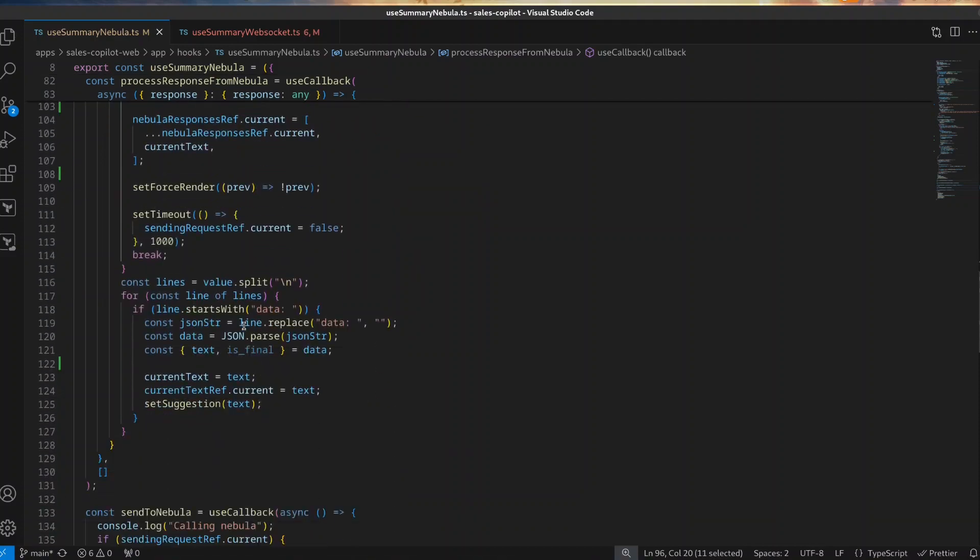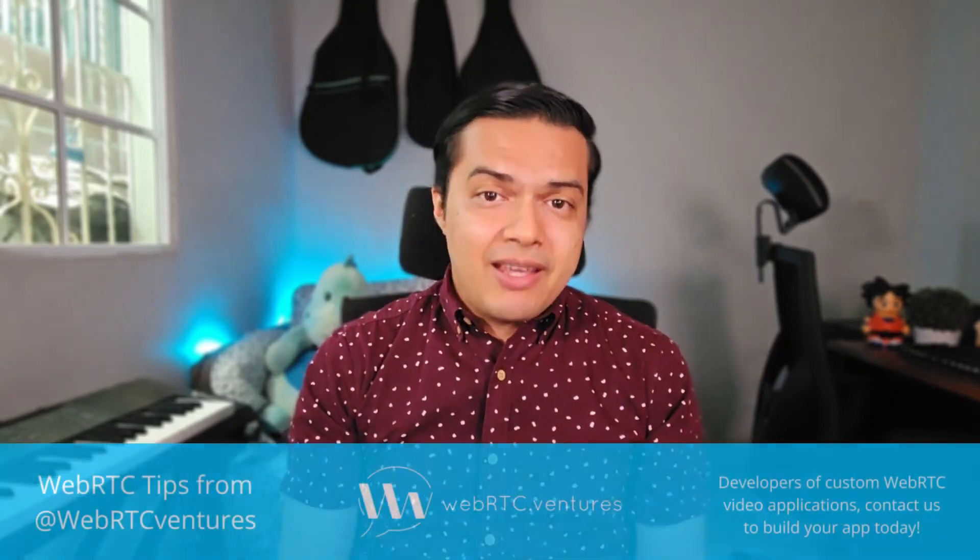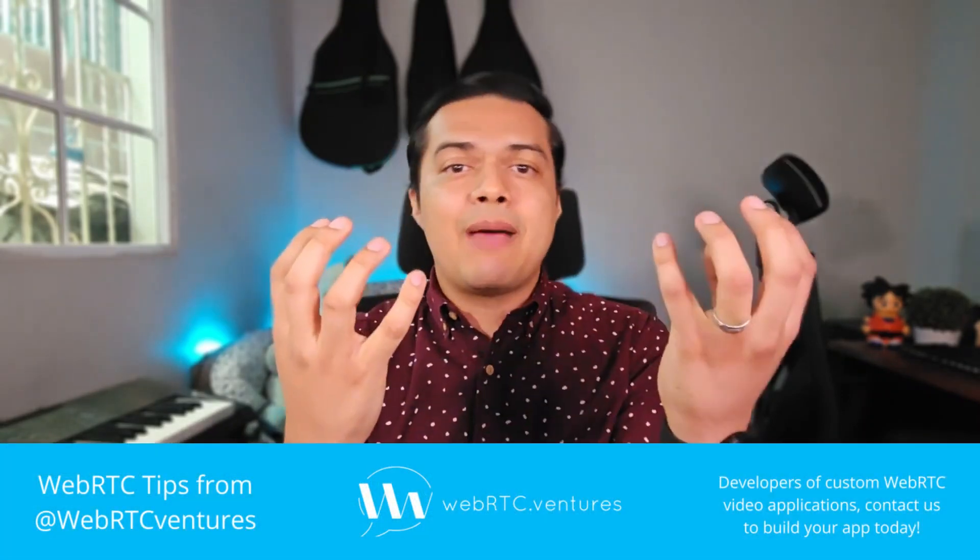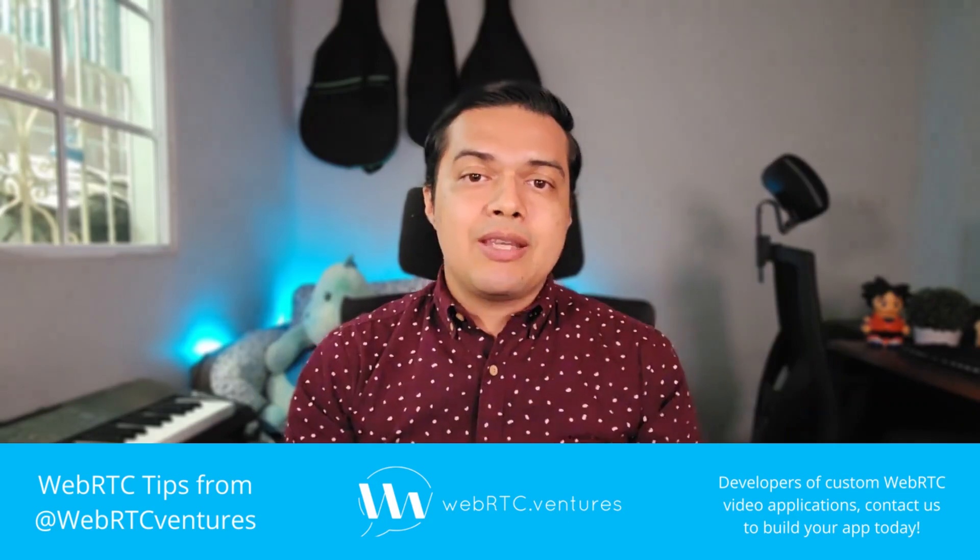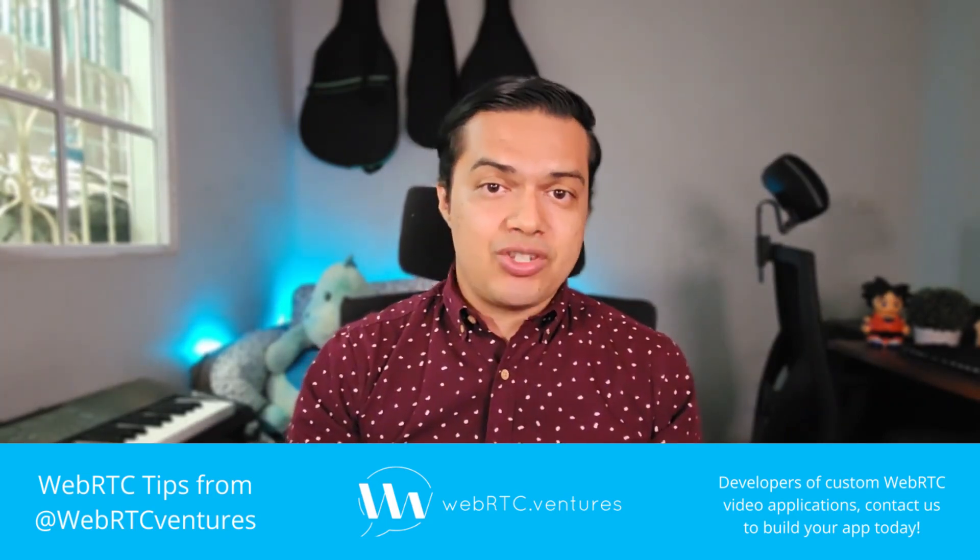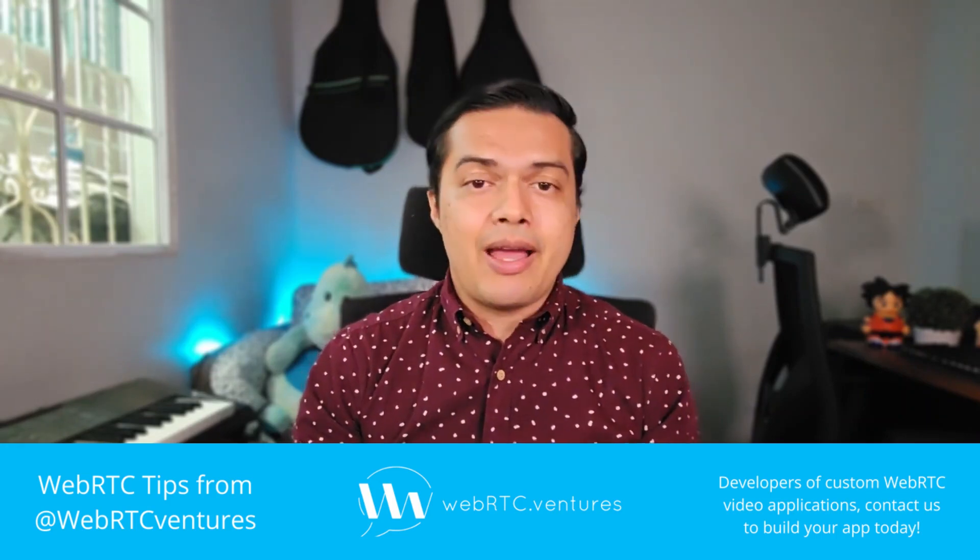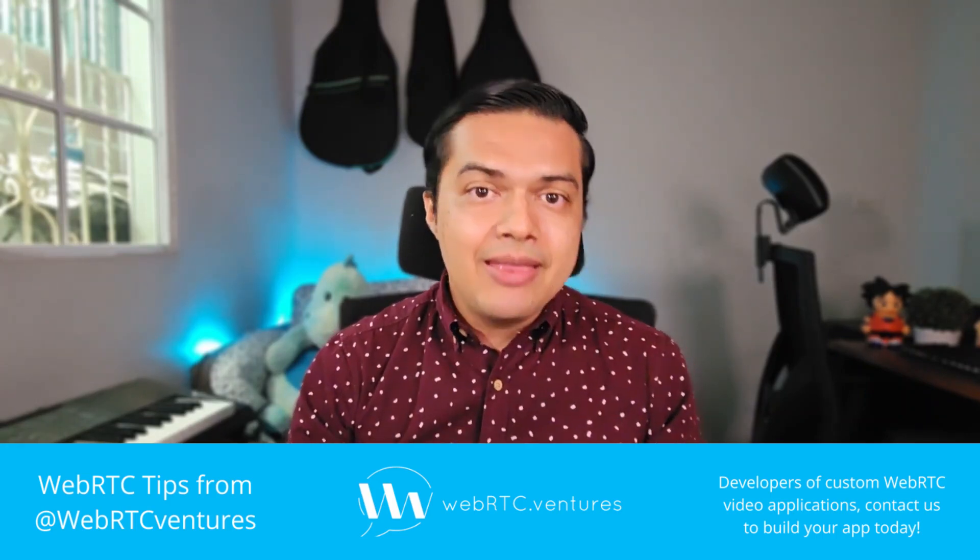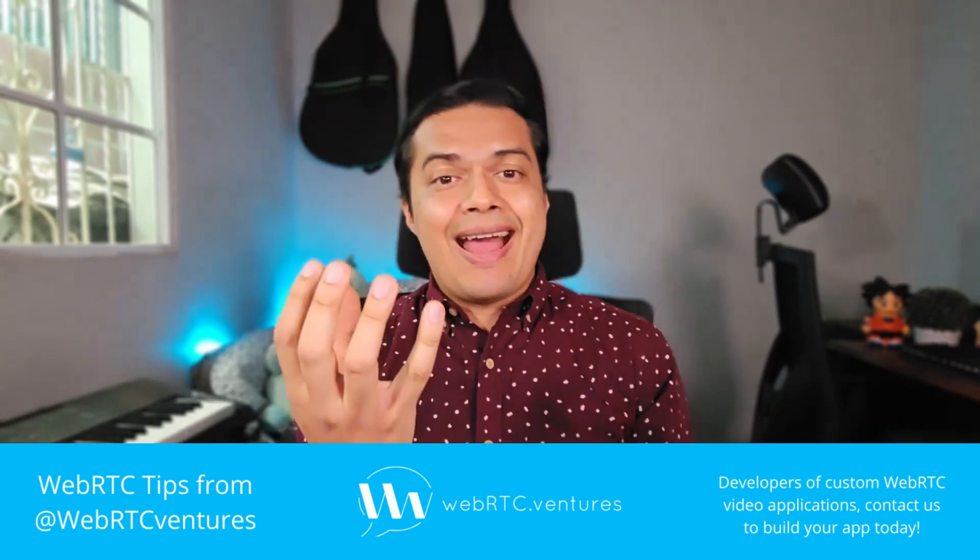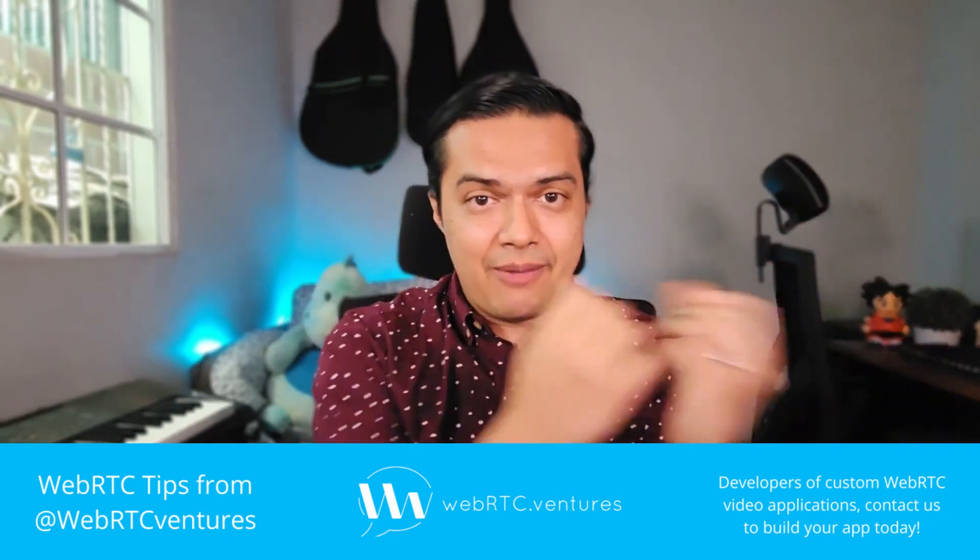In the meantime, we parse the result and render it on the screen as we are receiving it. At the end of the day, integrating an LLM into a real-time communication application is a matter of first, converting the audio inputs into text using a speech-to-text mechanism like Symbol AI Streaming API, and then feeding the resulting transcripts along with an appropriate prompt into the LLM.